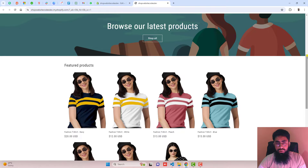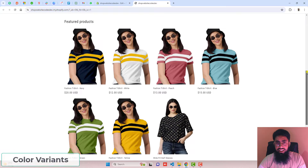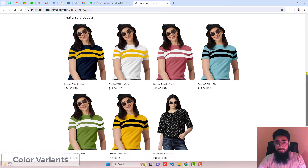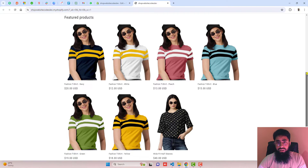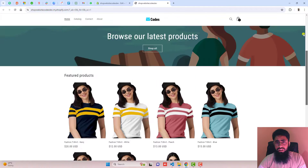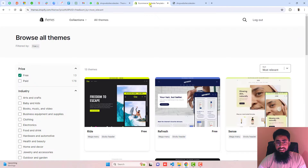In this video, I'm going to show you how you can display color variants as separate products on your collection pages as well as featured collections. This video is specific for all the free themes. For example,